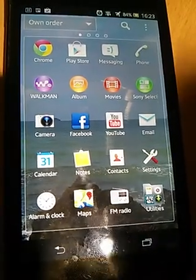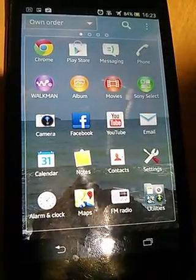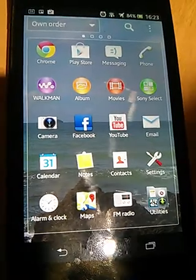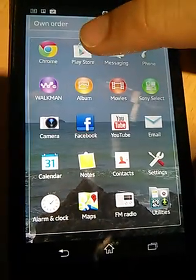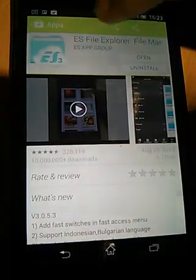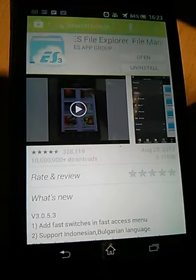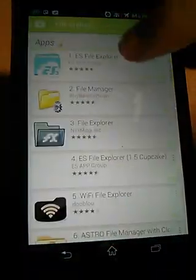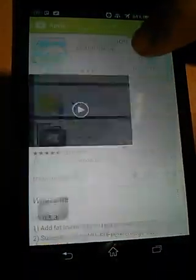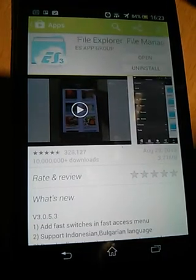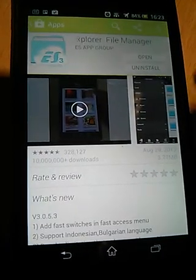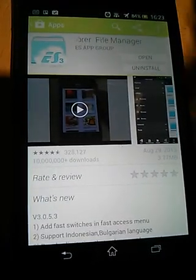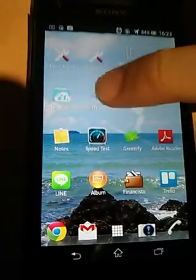First, we go to the Play Store and download the ES File Explorer. You can search it by typing File Explorer and it's the first one and the best. Even HTC uses it on many of their devices. We download this app.